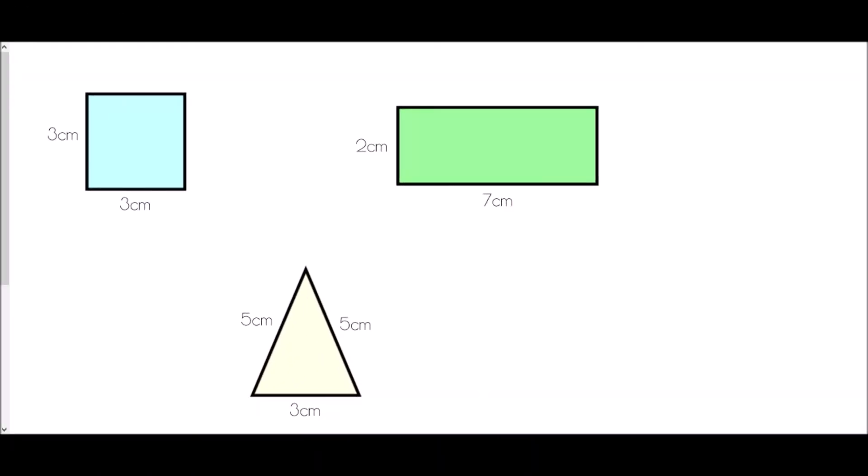Now we're going to move on to some shapes that have not been drawn on centimeter squared paper and are not drawn accurately either, but we've been given some information about them in order to find the perimeter.